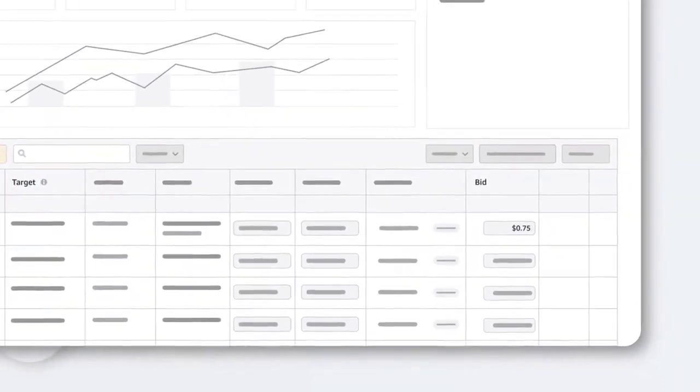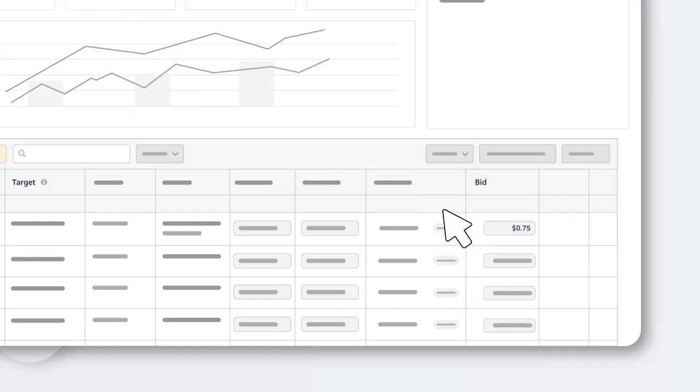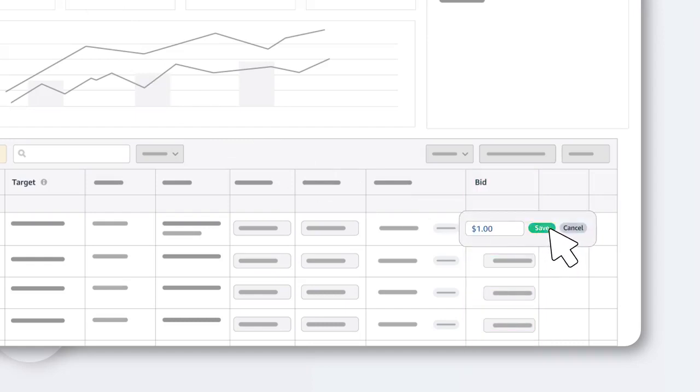To adjust your bid up or down on individual targets, find the bid column and click on the current bid amount. Simply type in your new bid and click save.